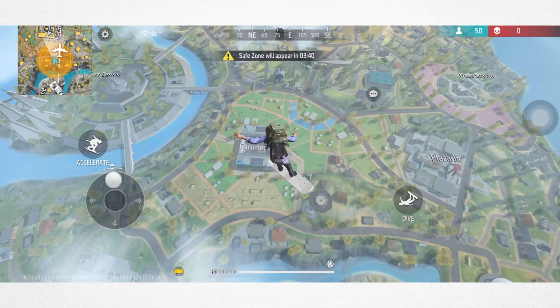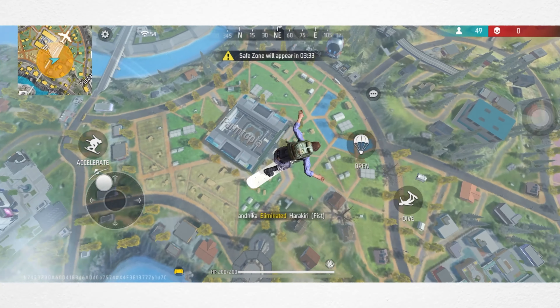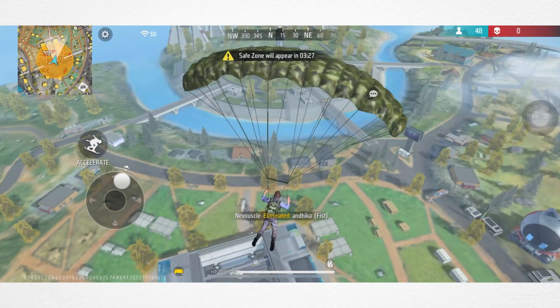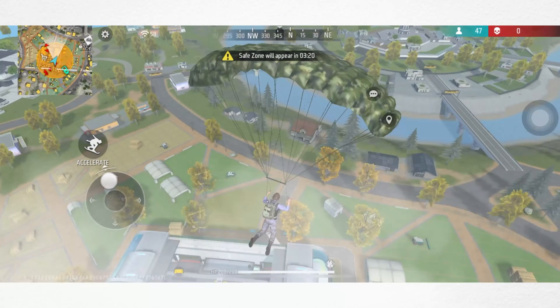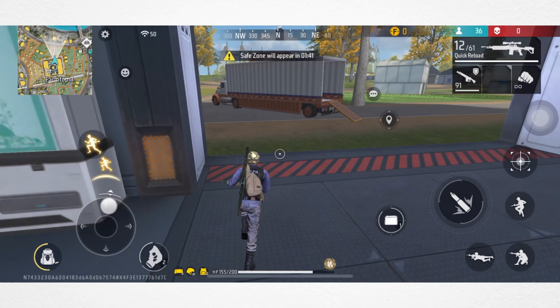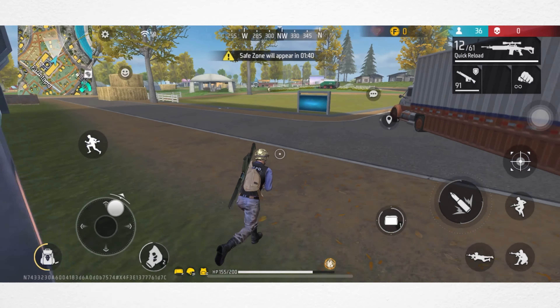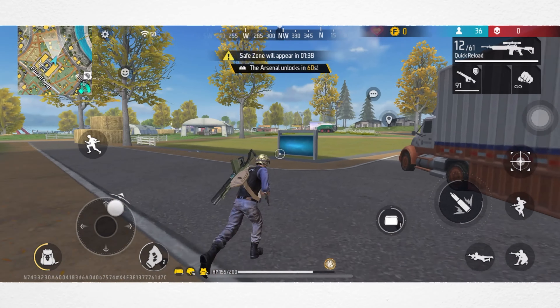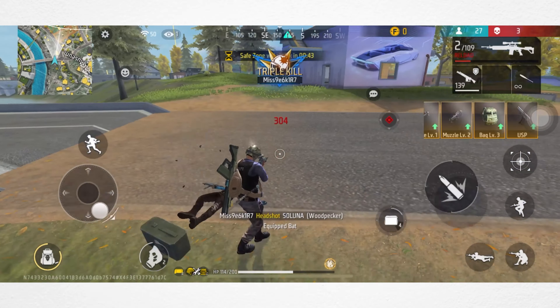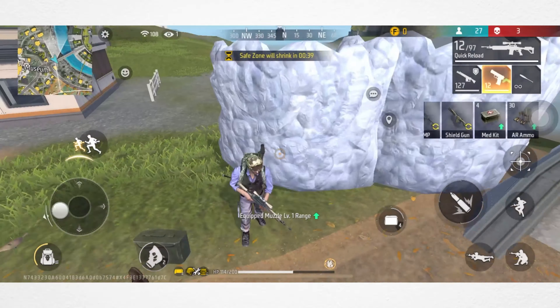Do you want to change or set your own language for Free Fire using your iPhone? Here's how you can change or set a different language for Free Fire on iPhone.